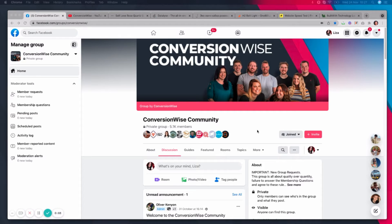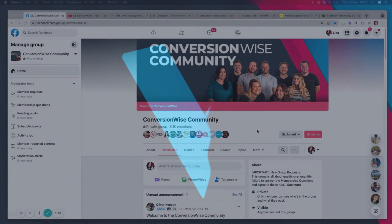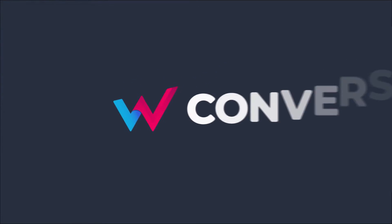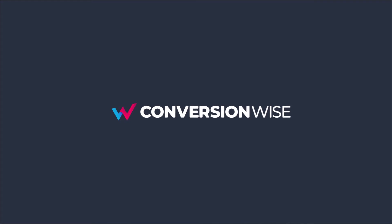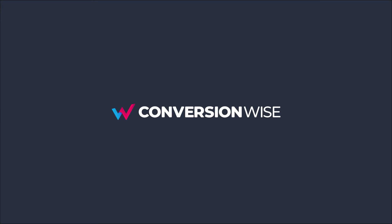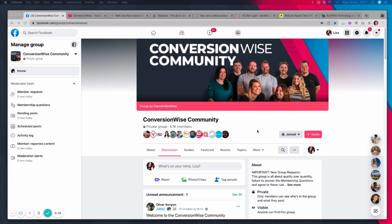Hey guys, Liza Hudson from ConversionWise here and welcome to another free landing page audit session. So as always before I jump into your awesome pages today, I have a few announcements. If you're currently watching this on YouTube and you're new here, firstly welcome to our channel.